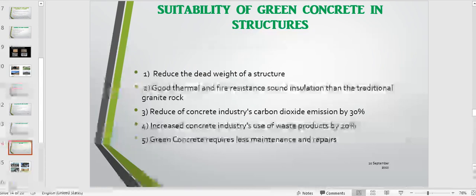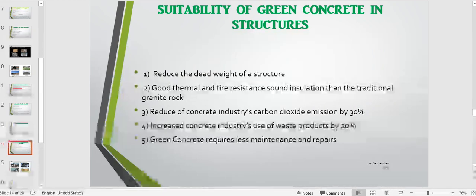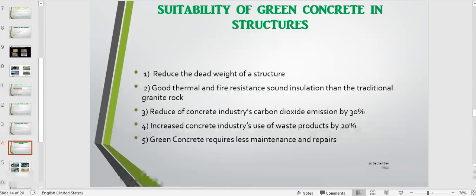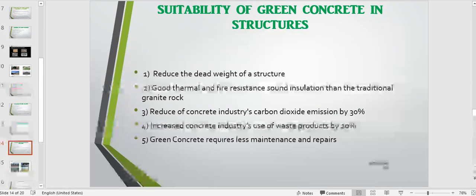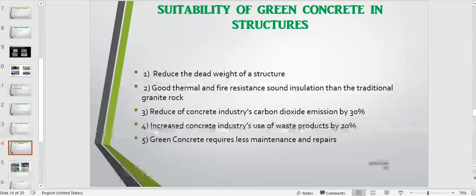Several factors enhance the stability of green concrete in structures. It reduces the dead weight of the structure compared to conventional concrete, and has good thermal and fire resistance, and acts as a sound insulator better than traditional granite rock. Green concrete reduces the concrete industry's CO2 emissions by 30%, and increases the industry's use of waste products by 20%. It also requires less maintenance and repair compared to conventional concrete.